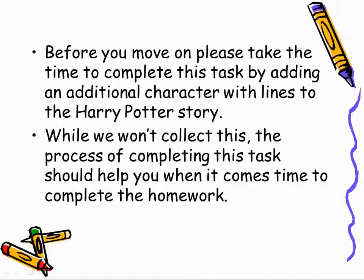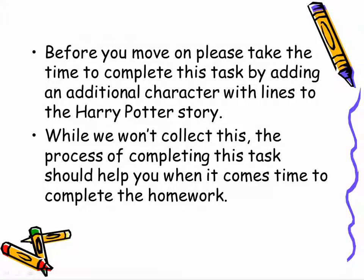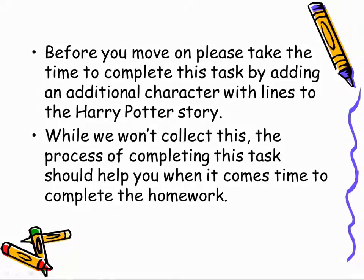As I've gotten in the habit of doing with all of these tasks, before you move on, please take the time to complete this task by going and completing the task as defined. Again, while we won't collect this, I really feel that the process of completing these tasks, even as an uncollected assignment, is very, very beneficial. The time you spend on this now will actually come back to help you when you complete the homework assignment we'll make in the next lesson.